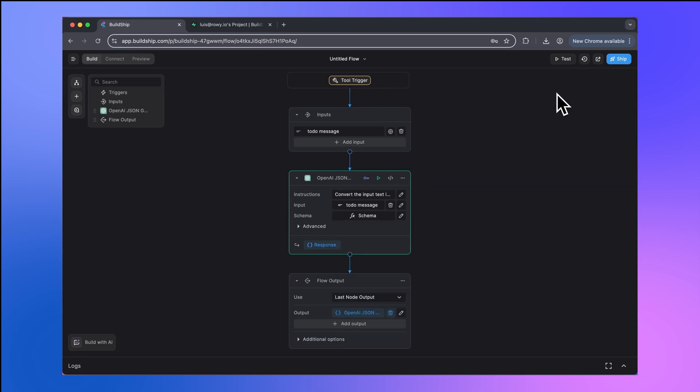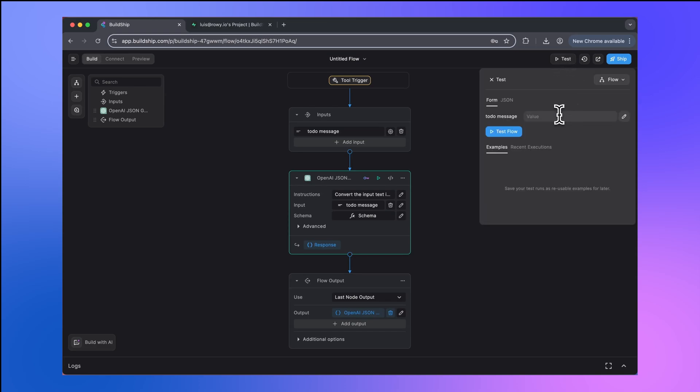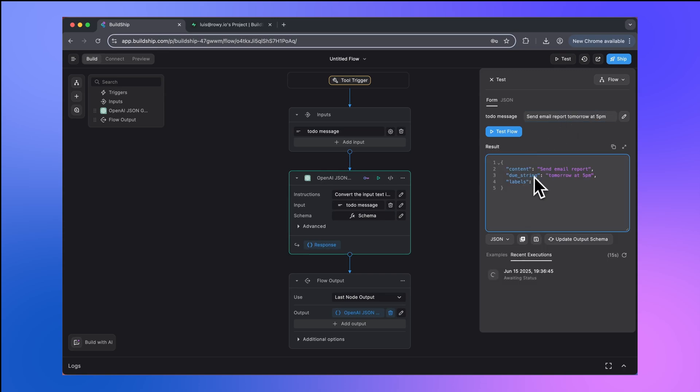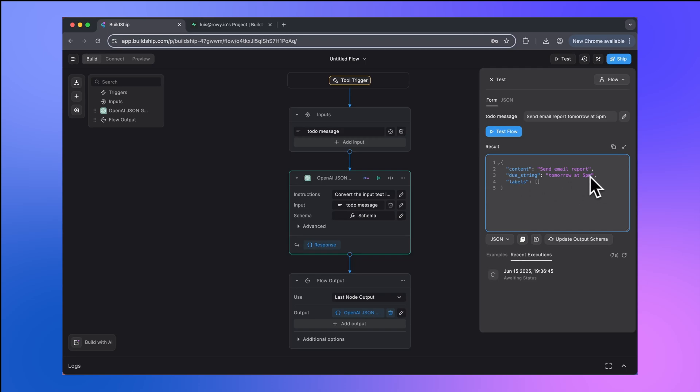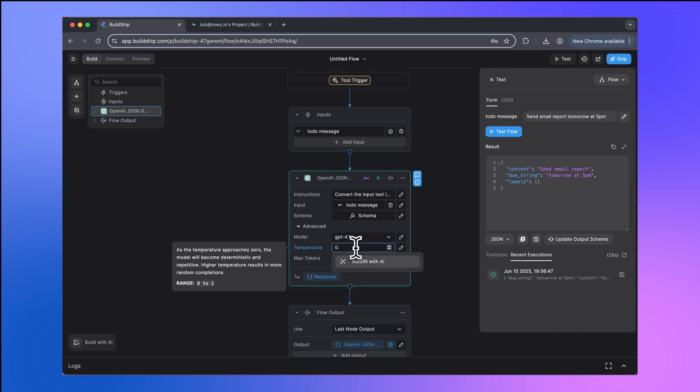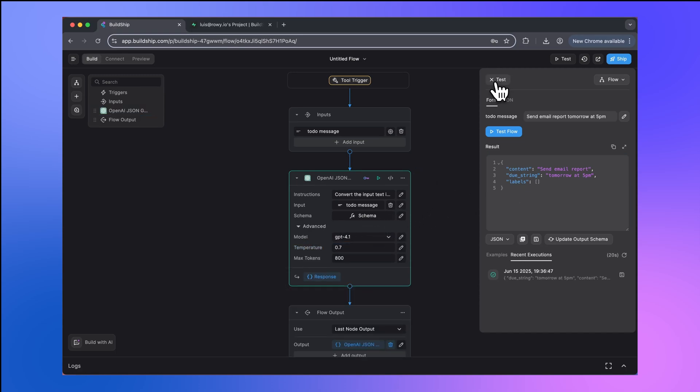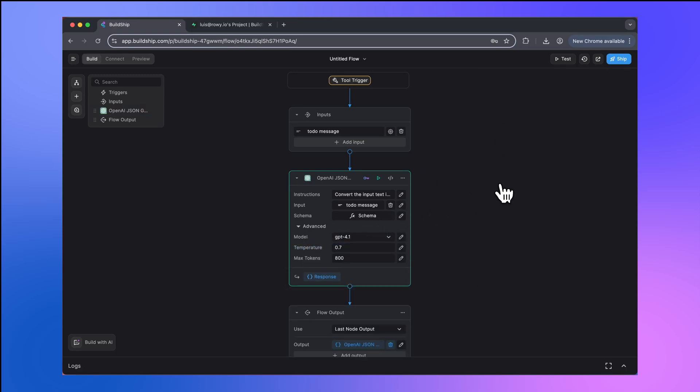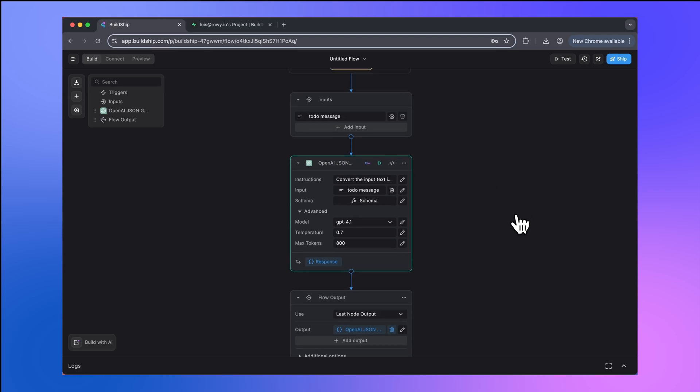Now let's test this out to see if we're able to extract structured data from a to-do message. So we're going to test the flow and we're going to say send email report tomorrow at 5 PM. Here you can see we get back structured data, and this is great. We're getting the content: send email report. We get back the due date: tomorrow at 5 PM. And then our labels array is currently empty. So maybe what we need to do is just set the temperature to 0.7. But with that, we're able to extract structured data from our to-do message.